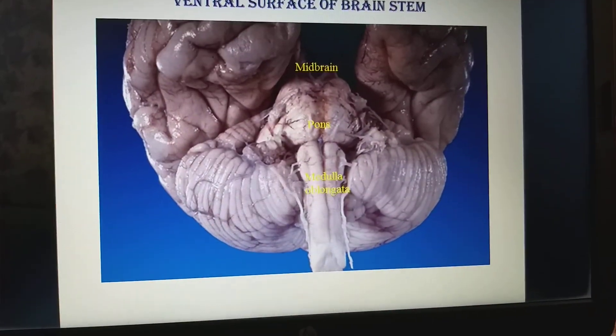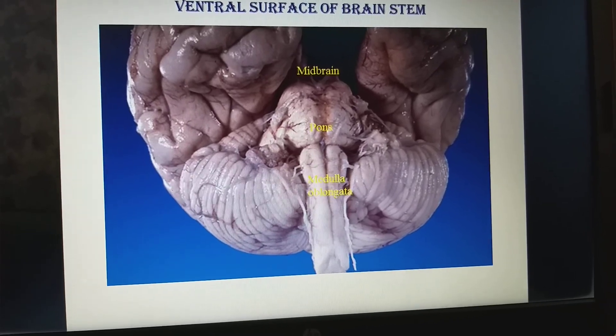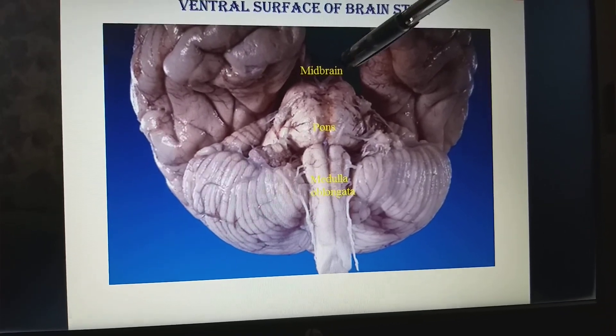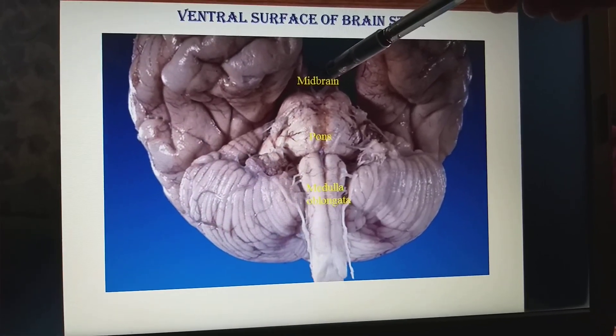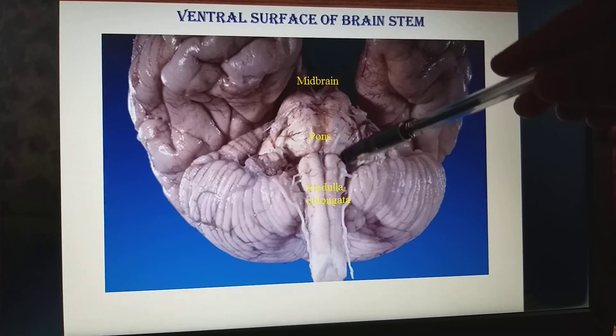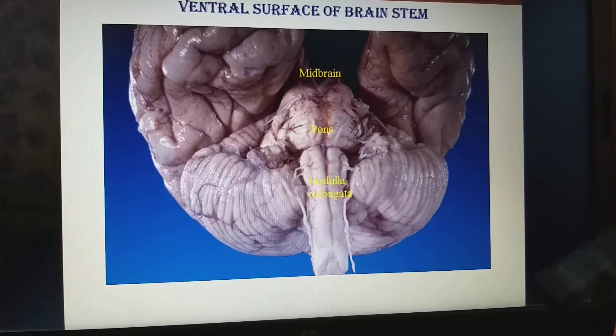This is the ventral view of the brain stem — ventral means the front view. This part here is exactly the midbrain, the middle part of the brain, followed by the pons and the medulla oblongata.